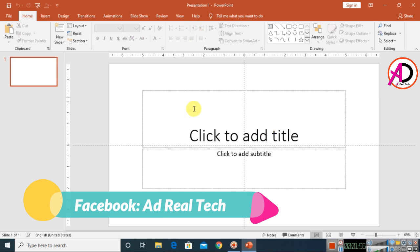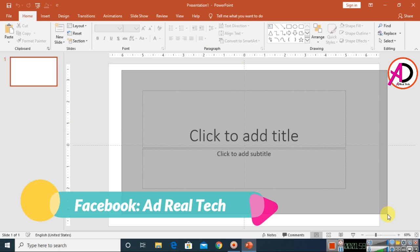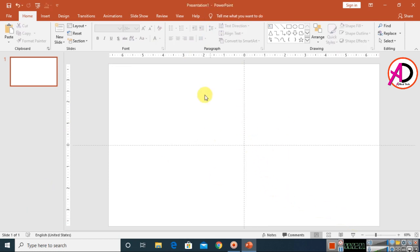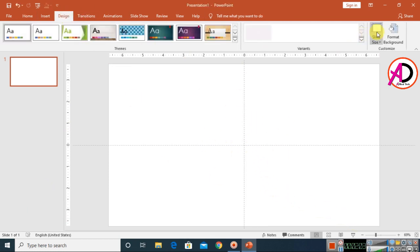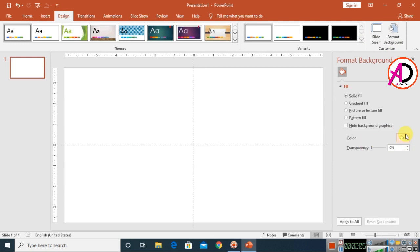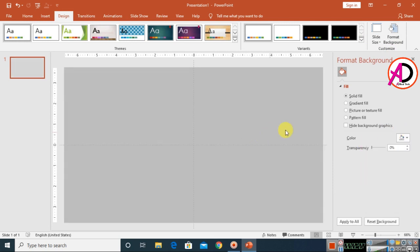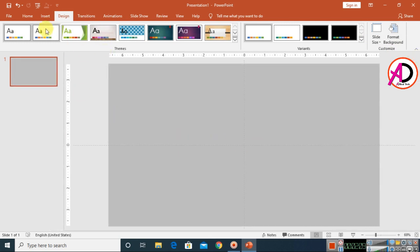Select all the existing content and press Delete. Then go to Design and choose a background color — I'm using this light clay color here.